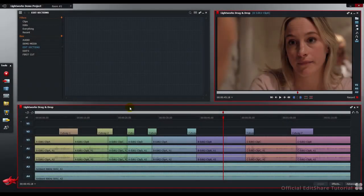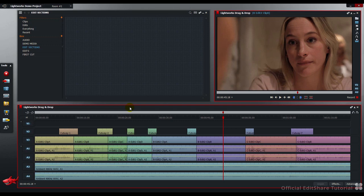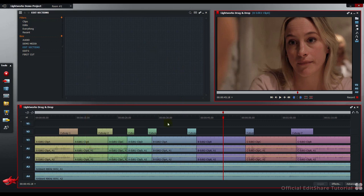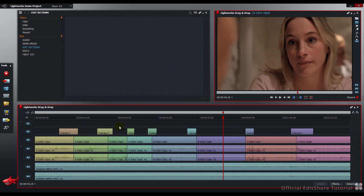Hello and welcome to Lightworks. In this tutorial, we're going to look at dragging and dropping from the timeline straight back to the bin. You may find it useful to make sections of your edit and create sub-edits from those sections for experimenting with timings or assembling into another master sequence. Let's have a look at that in practice.